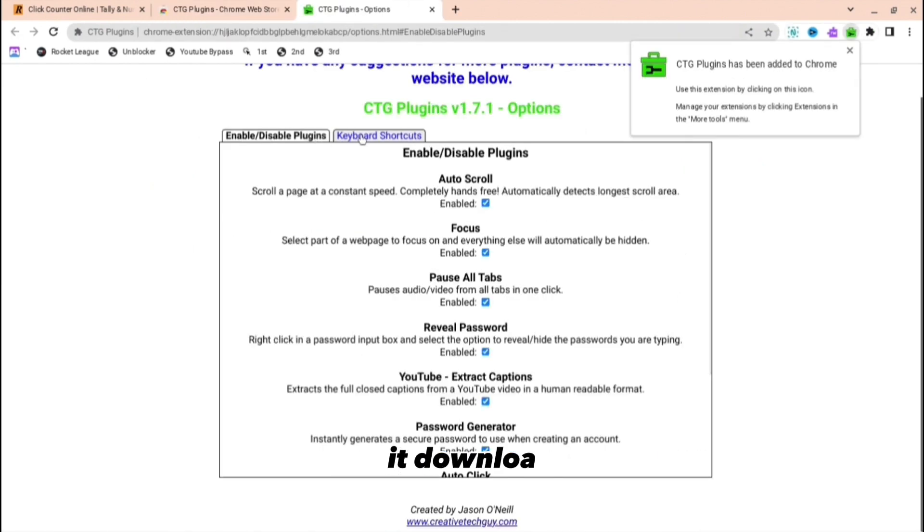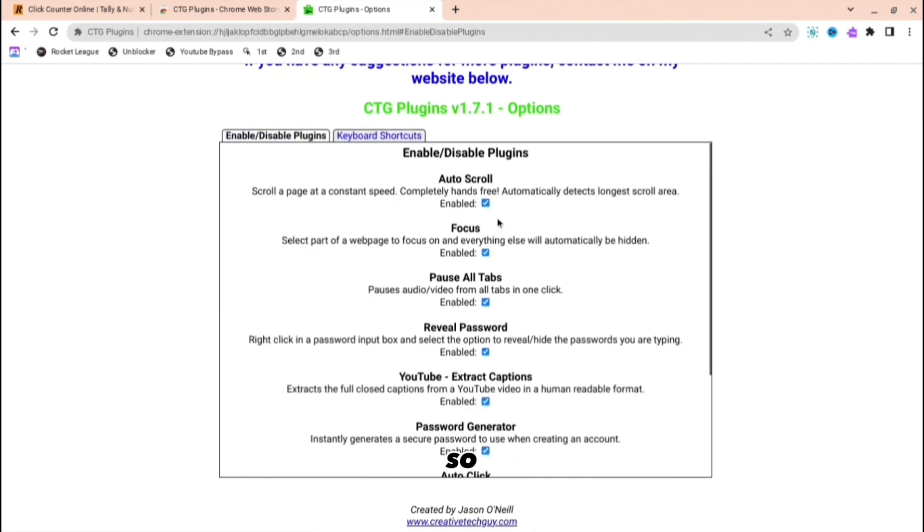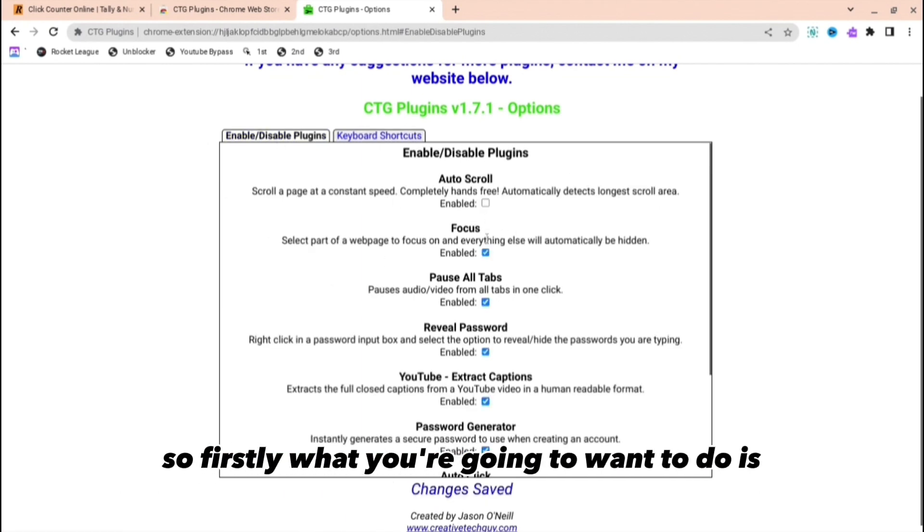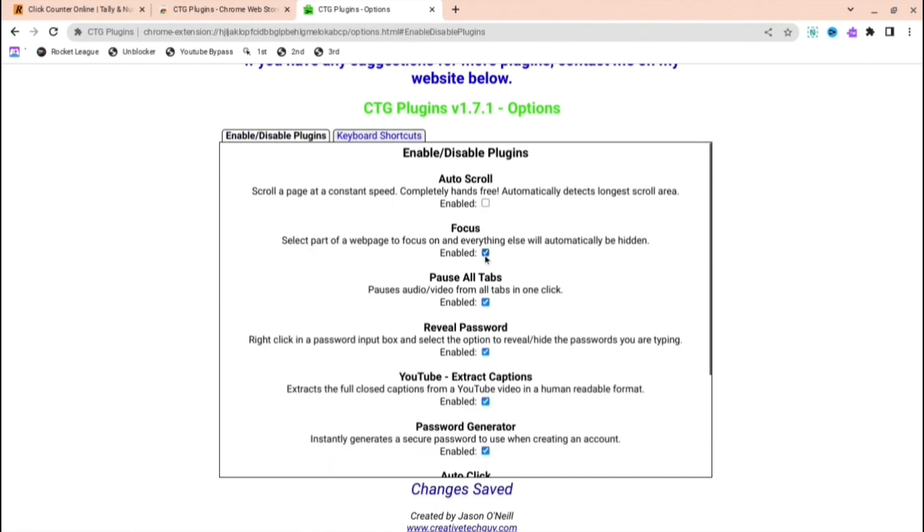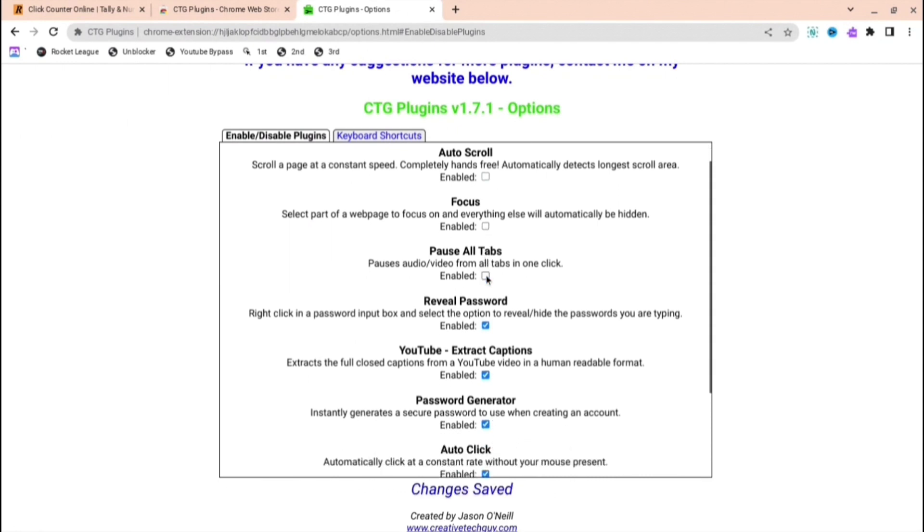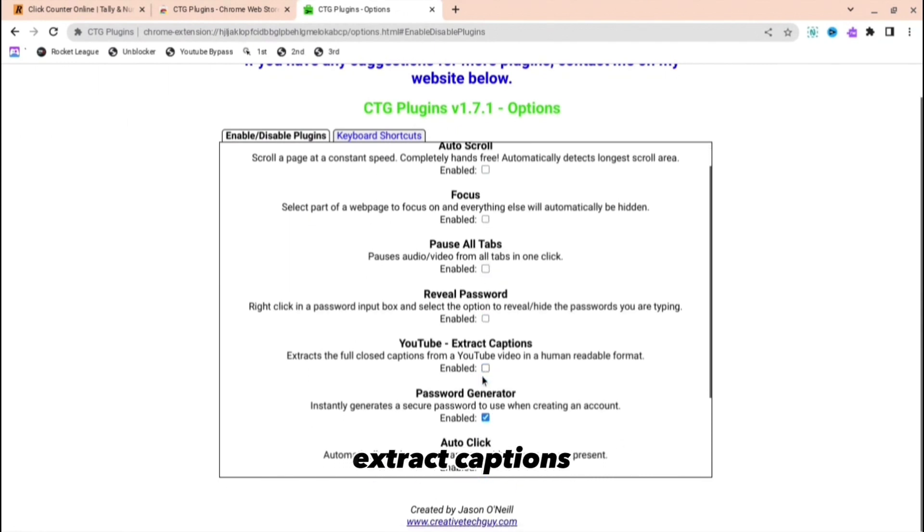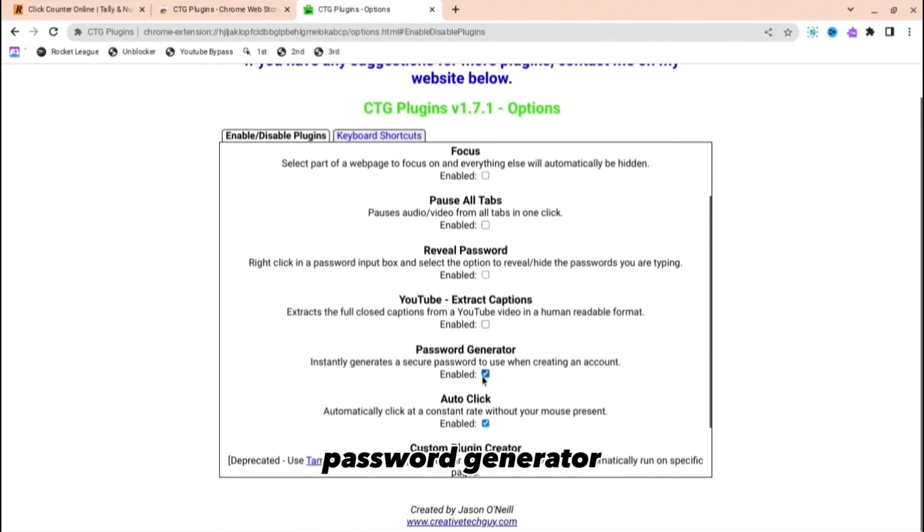Firstly, what you're going to want to do is disable everything: focus, pause all tabs, reveal password, YouTube extract captions, password generator - and that's it. You only want to keep the auto-clicker one on.